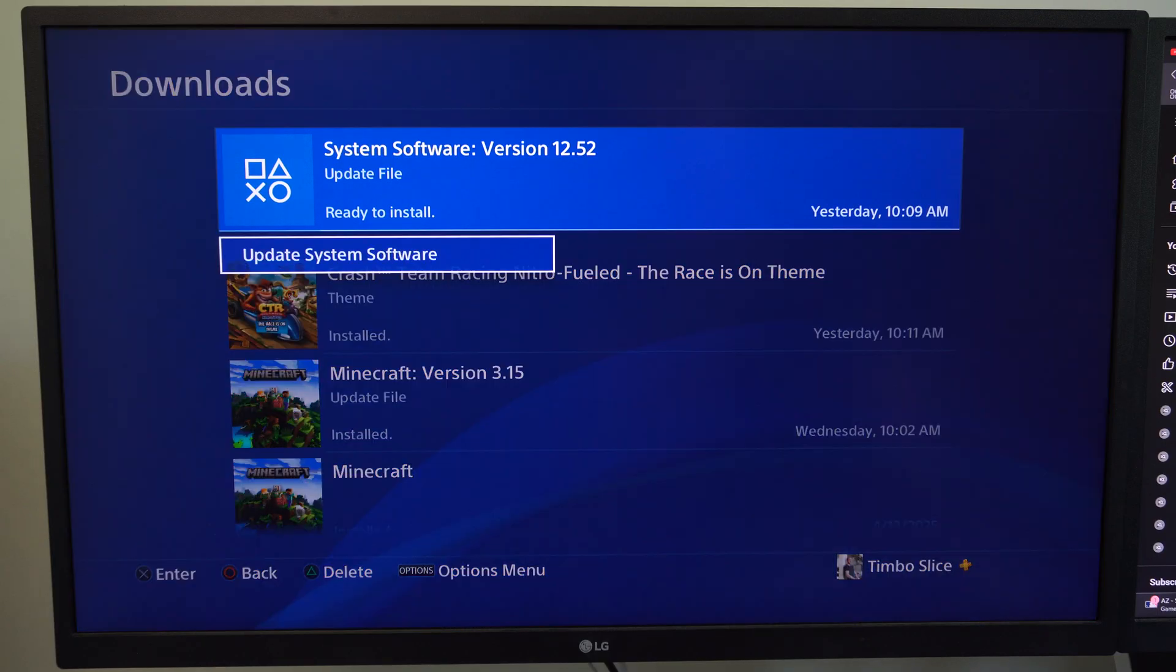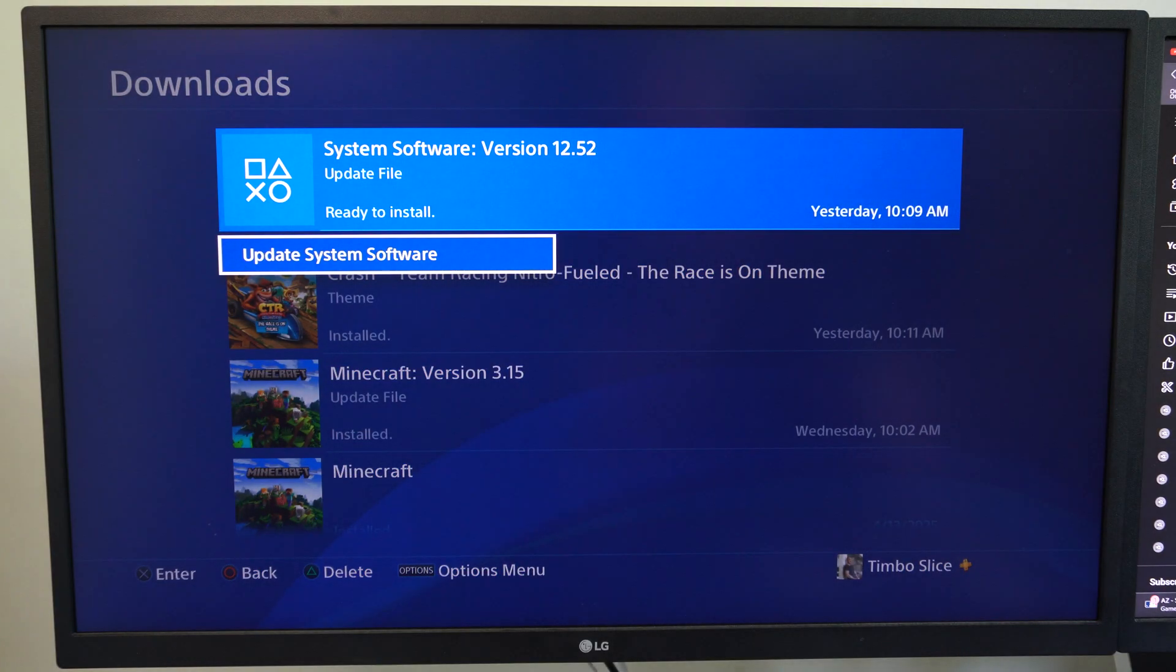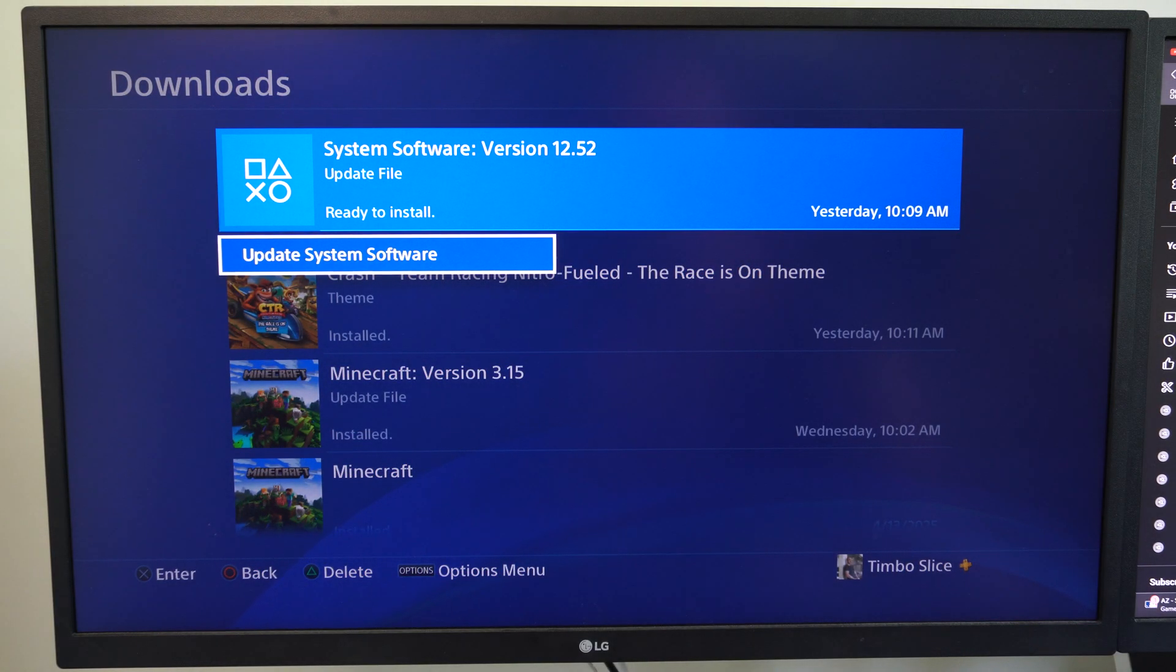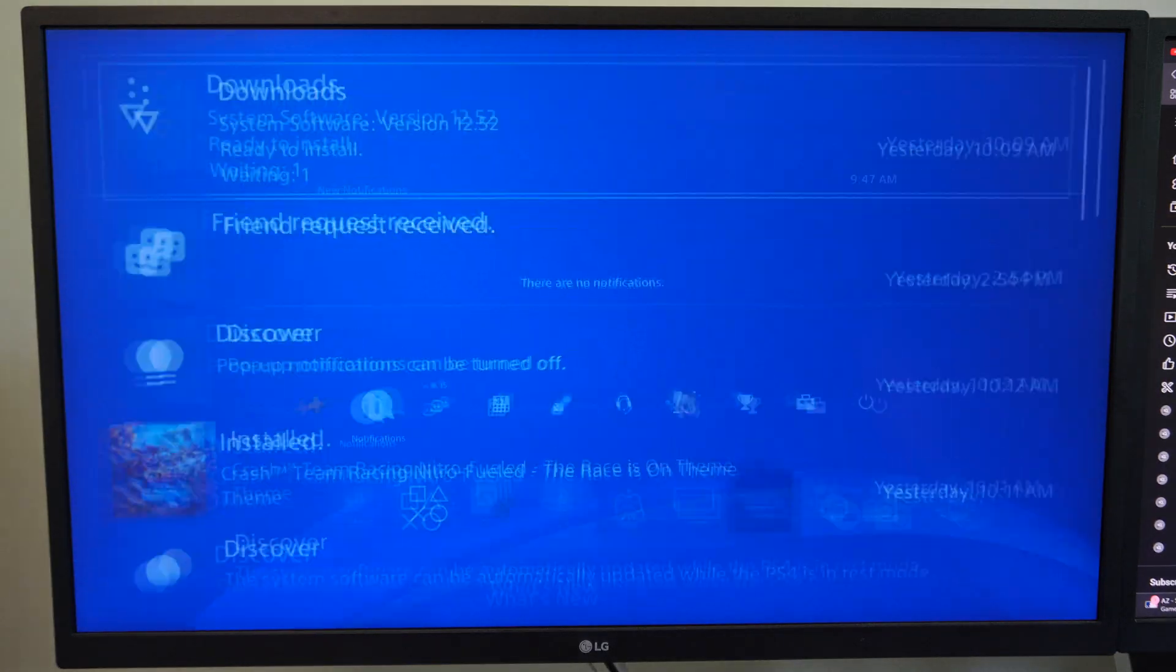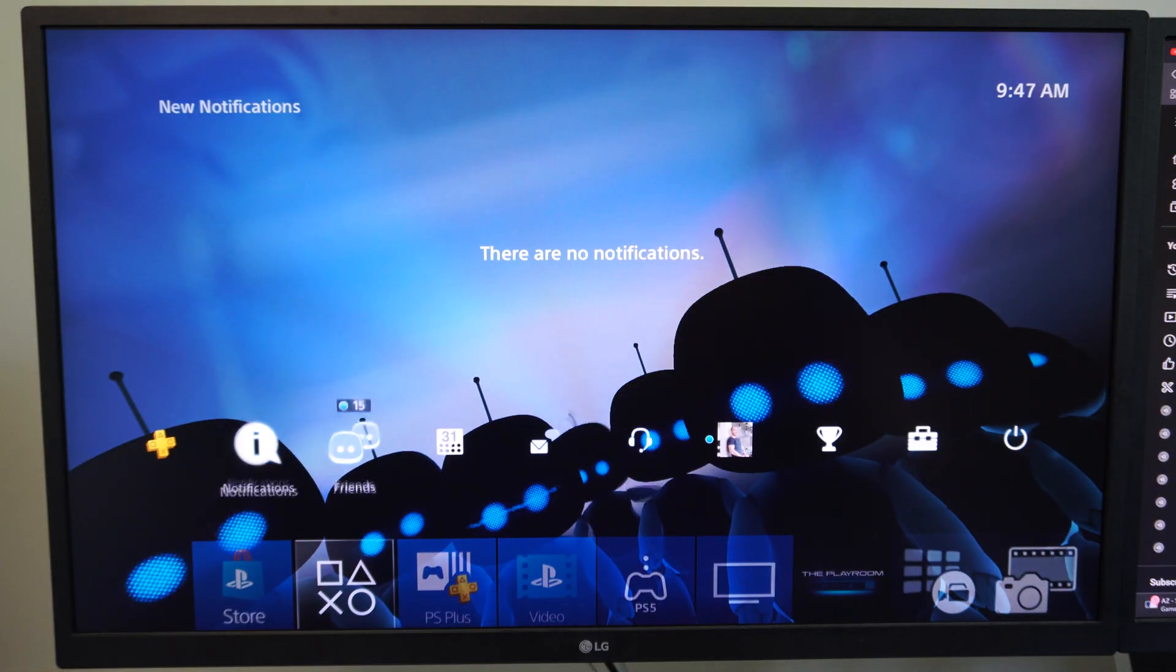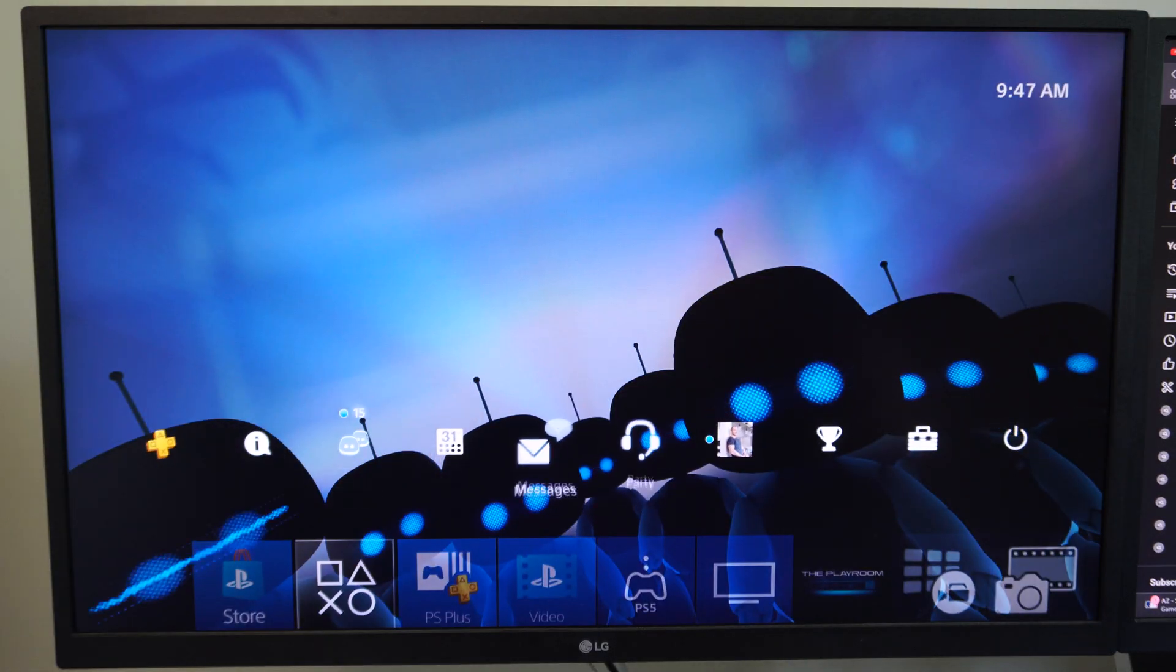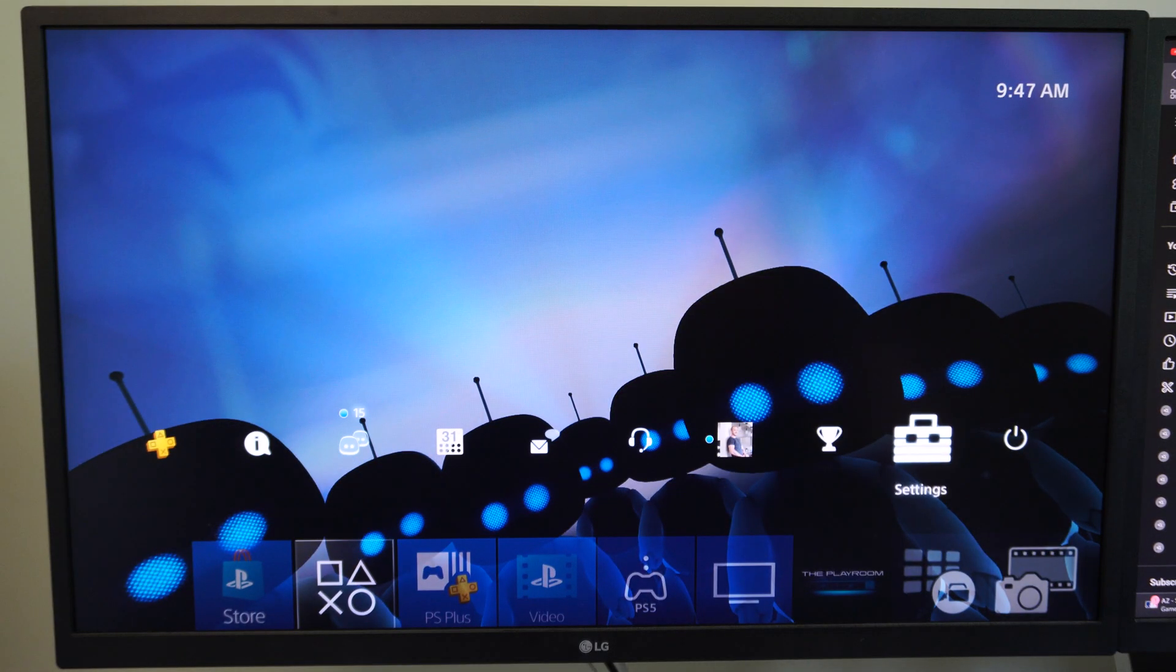We can just go to this and go to update system software and it'll install right there. And on the PS4, there really isn't any large updates anymore.